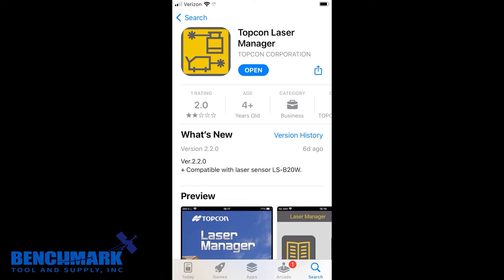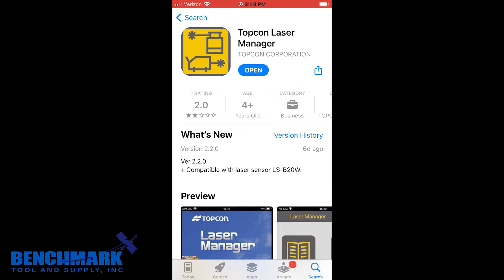What's going on guys? Mike with Benchmark Supply and today we're going over Topcon's HV2S Laser Manager app. This is the remote control you can use to control your HV2S and we're going to break down all the settings within it.